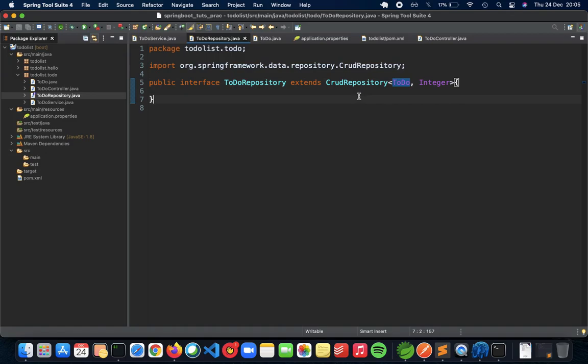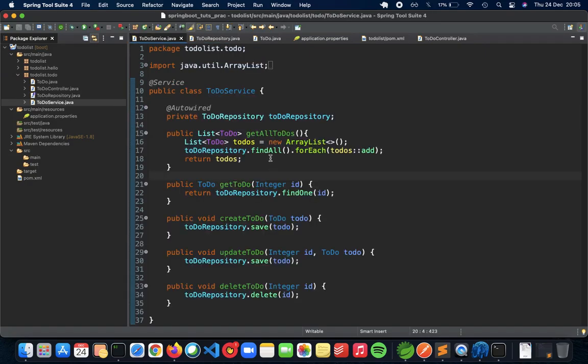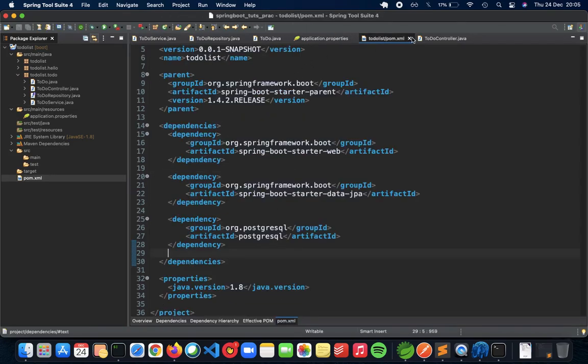The business logic resides in to-do service which has everything from get all to-do, get to-do, create to-do, etc. And the last thing is the repository which handles our implementation for JPA, in this case Hibernate.